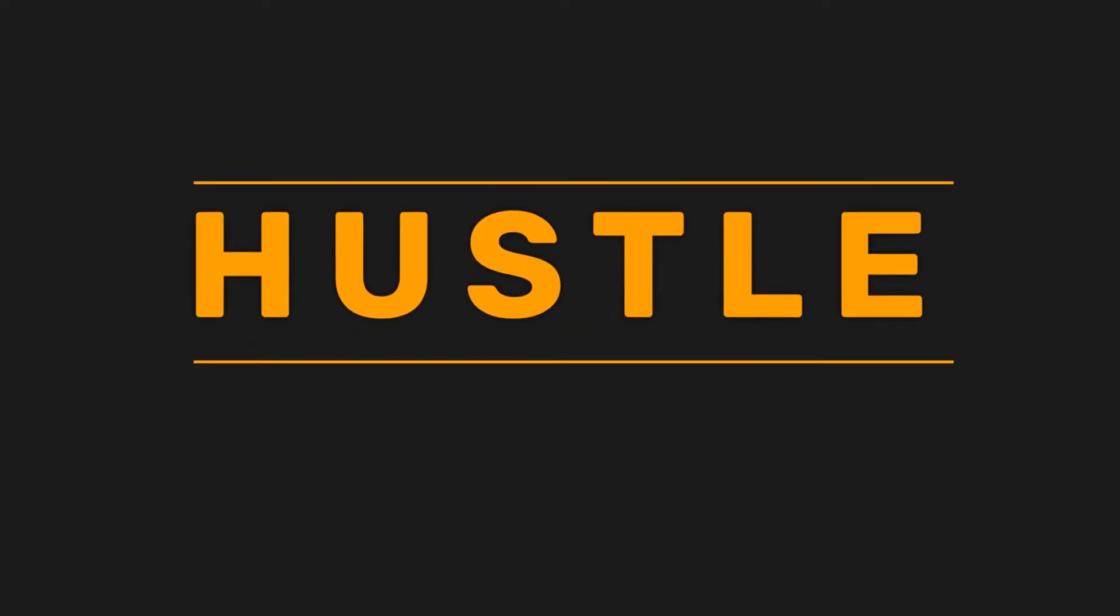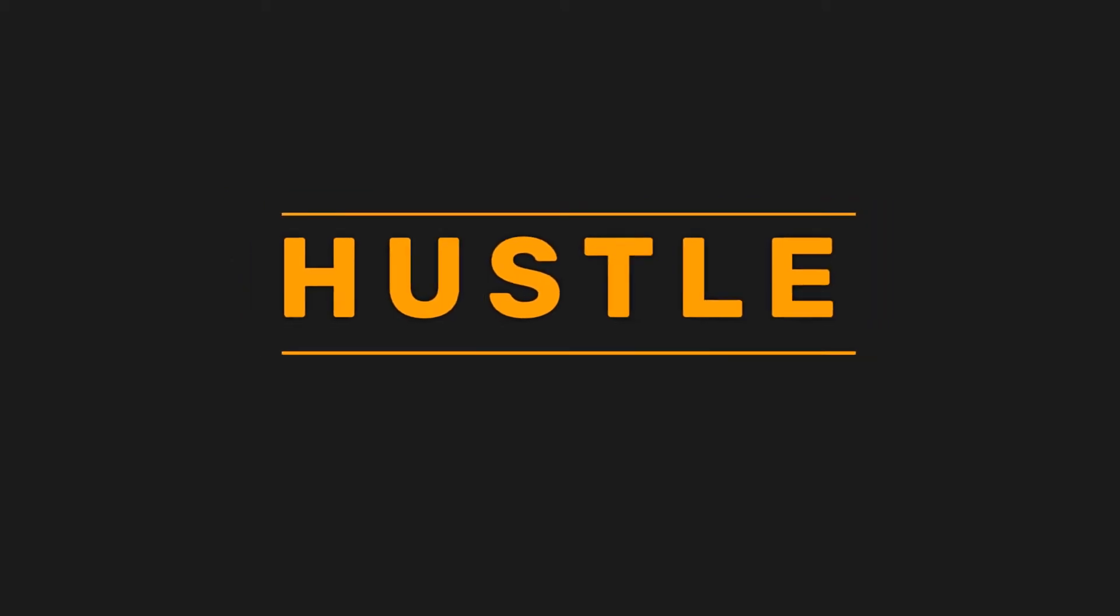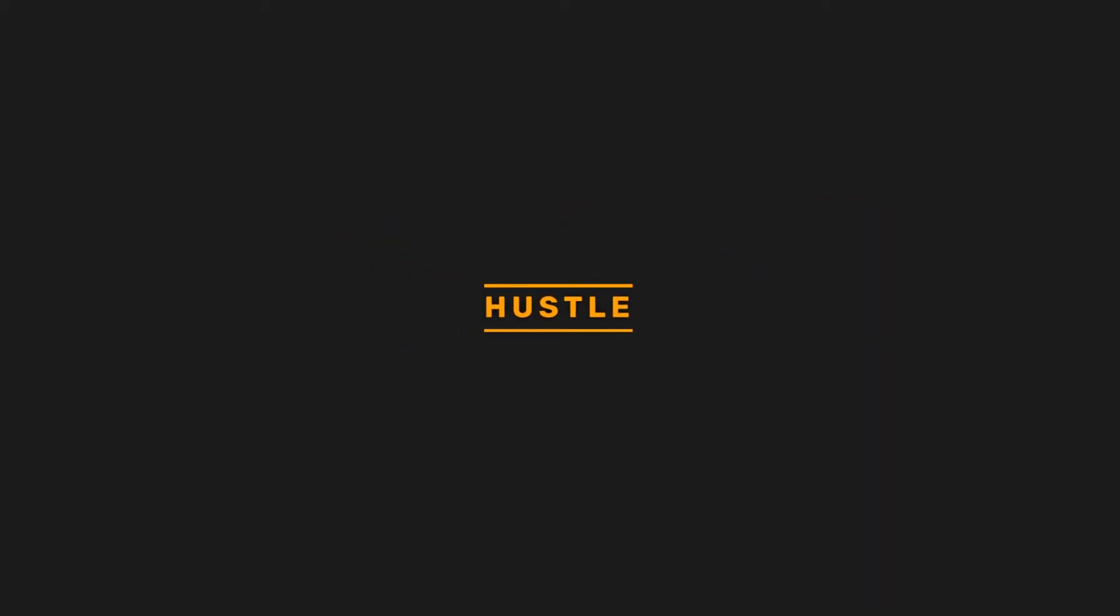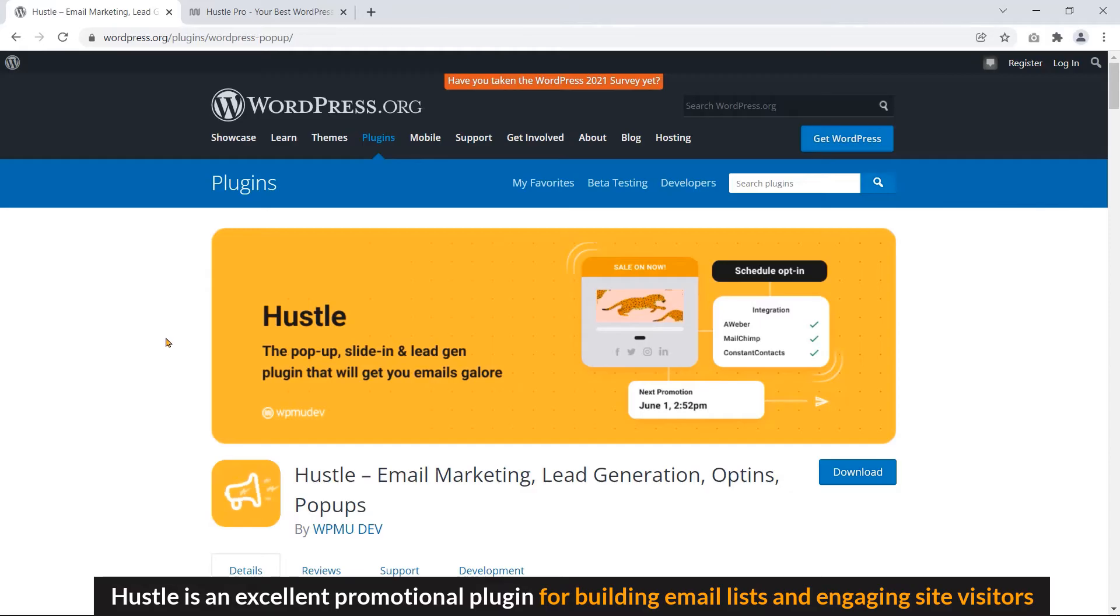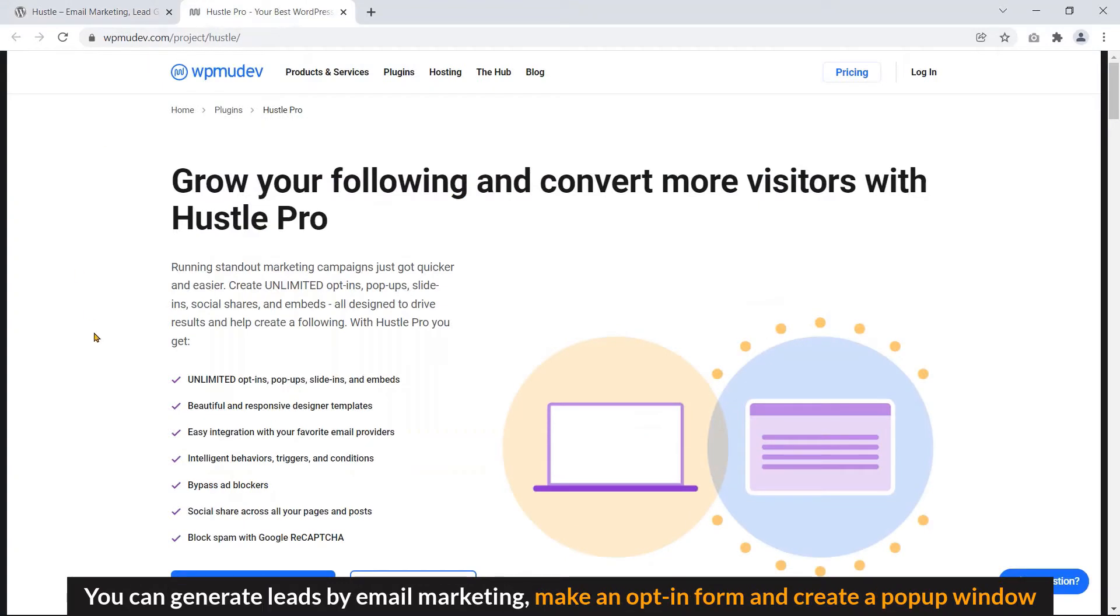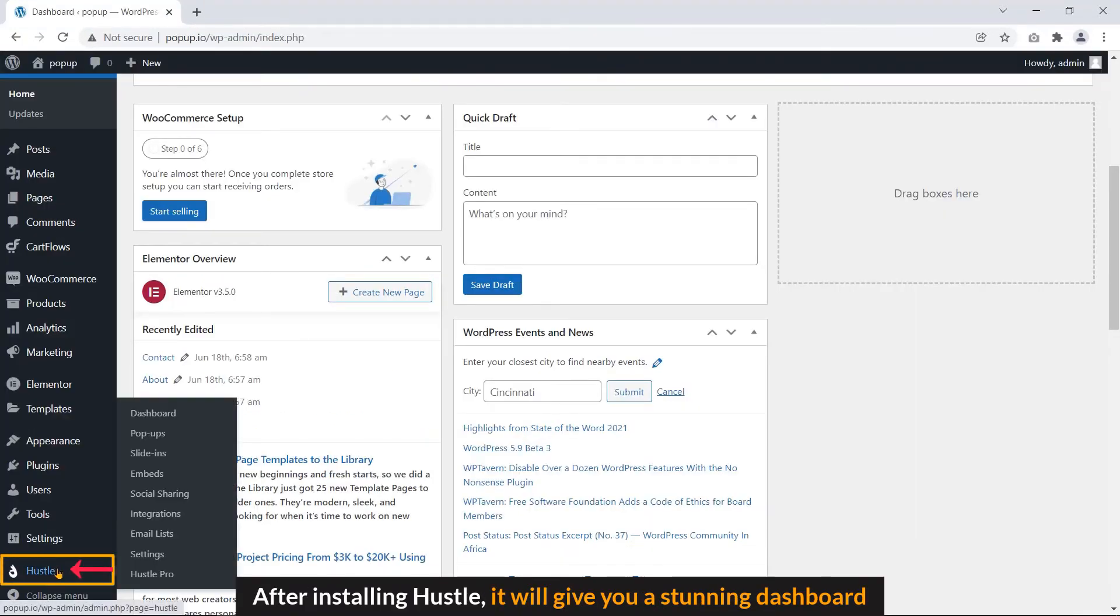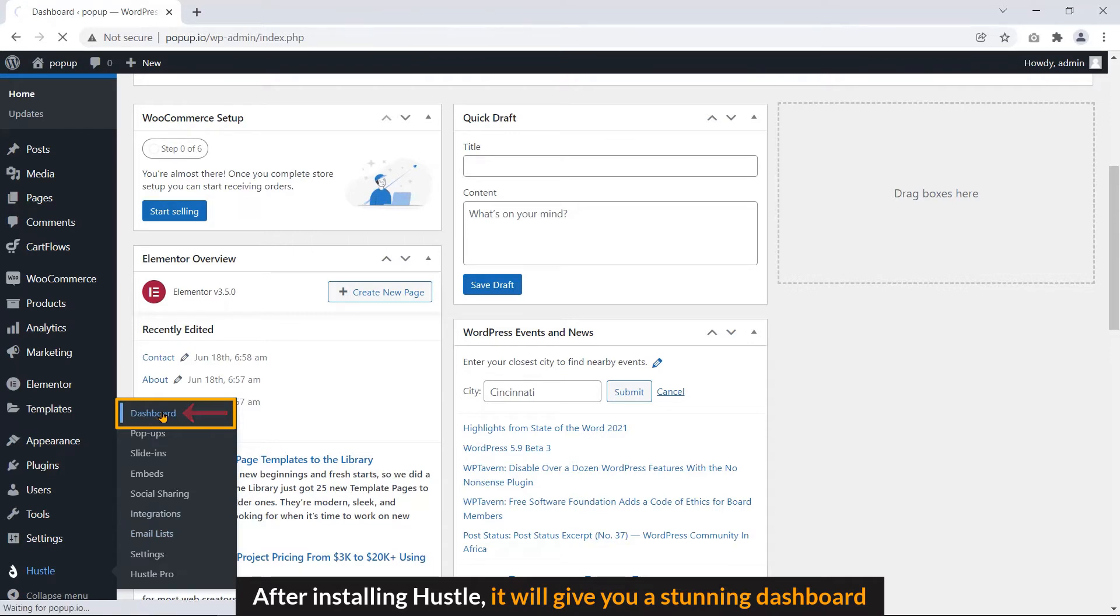Hustle is an excellent promotional plugin for building email listing and engaging site visitors. You can generate leads by email marketing, make an opt-in form and create popup window. After installing Hustle, it will give you a stunning dashboard.